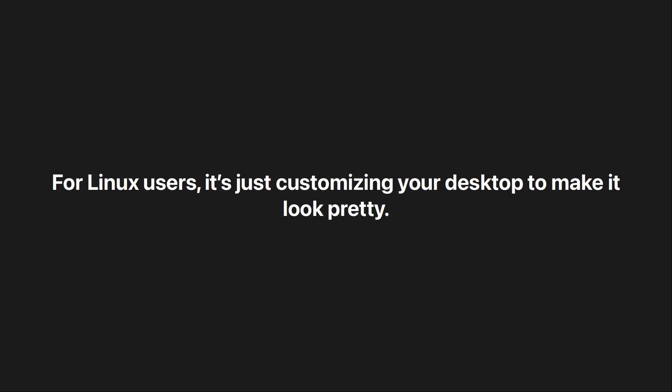Some users dial up the transparency and blur on their windows up so high that it's pretty much unusable but looks nice.